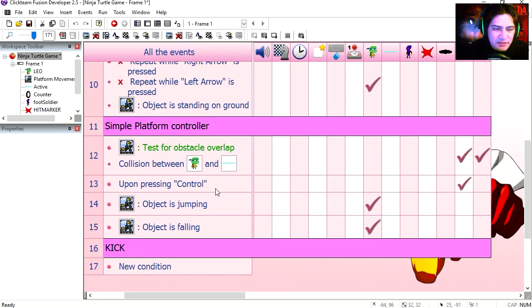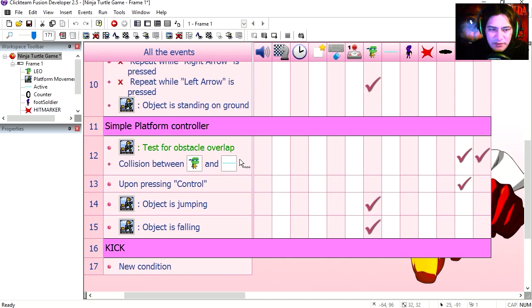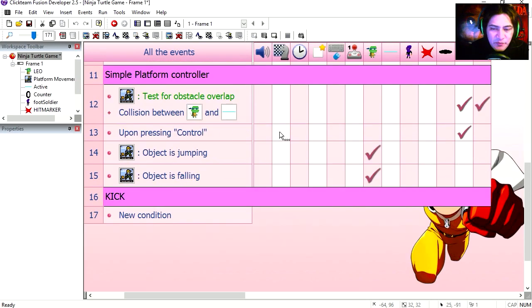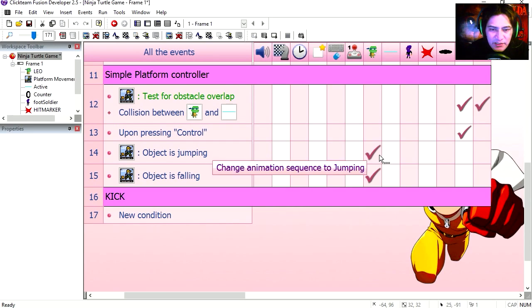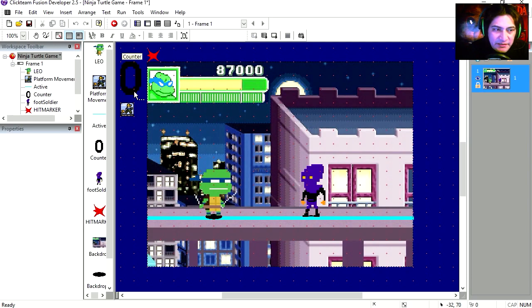And here is just a simple platform controller. Here is the collision for the ground. When he collides with the ground we simply make him stop. And if you press control he jumps. If it's jumping he changes the animation to jumping. And if it's falling you change the animation to falling. Let's get started.